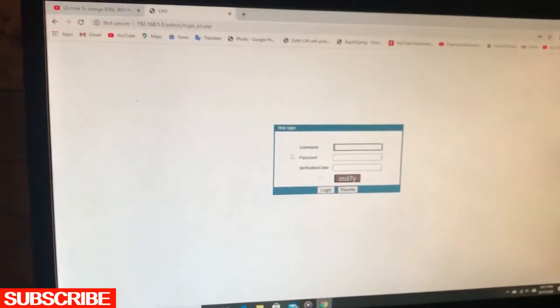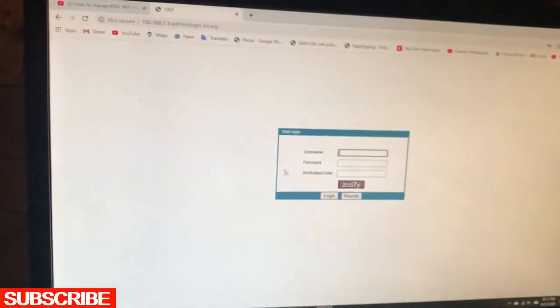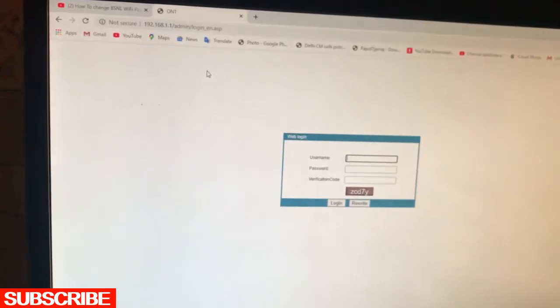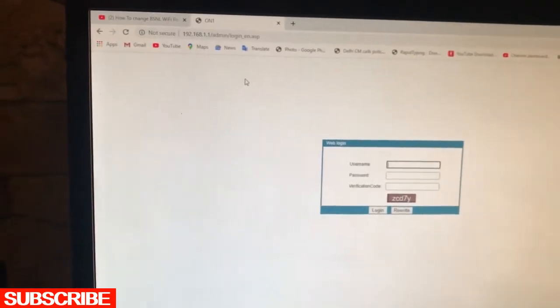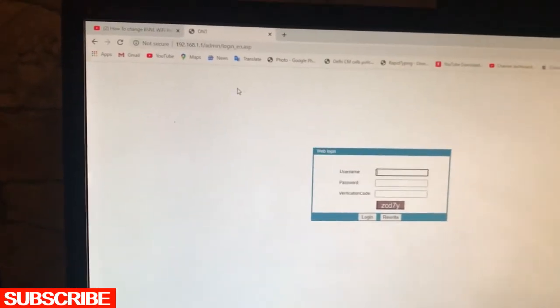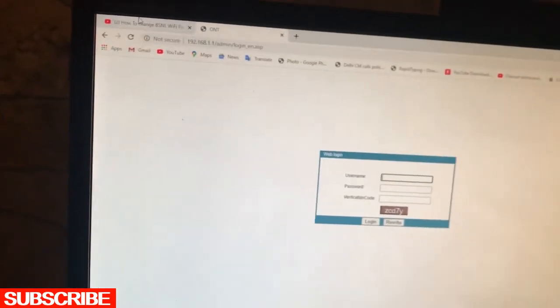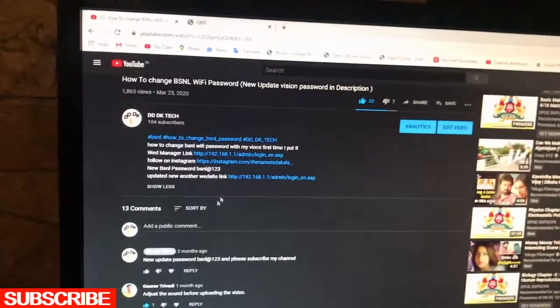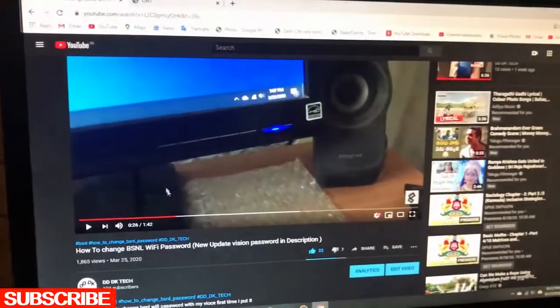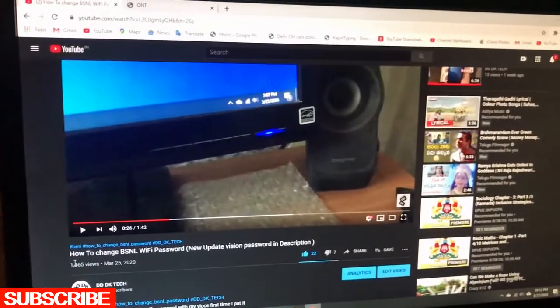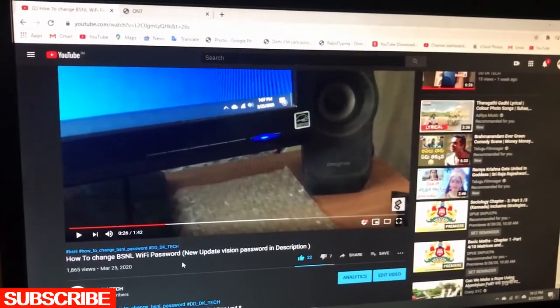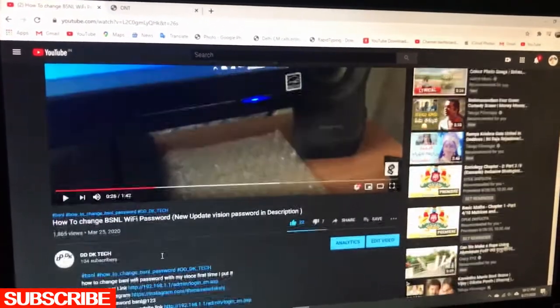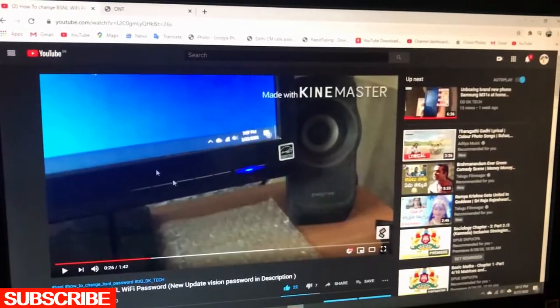Hi everyone, welcome to our channel. Today we'll show you how to change the BSNL password in the new version. I made an old video about changing the BSNL password, but that was an old version.